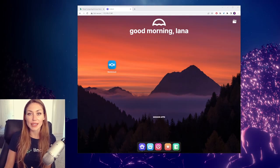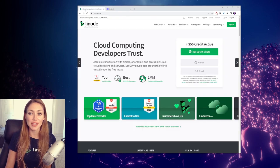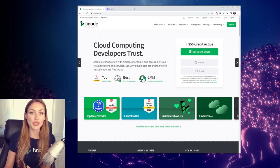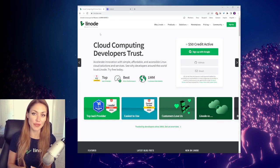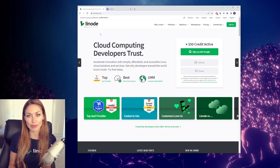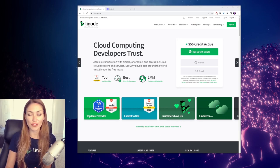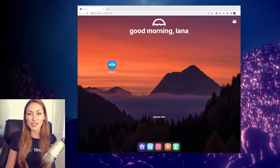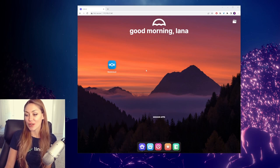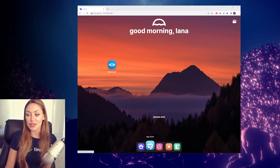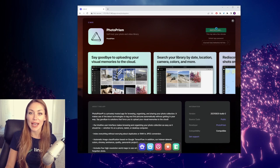We're going to be looking at setting up Photoprism on Umbrell using Linode. So if you haven't already done that, check out our previous video, which will walk you through that step. You can find that video in the link in the description. Once you've set up Umbrell and logged in, we're going to head to the App Store. We're going to find Photoprism here and click install.